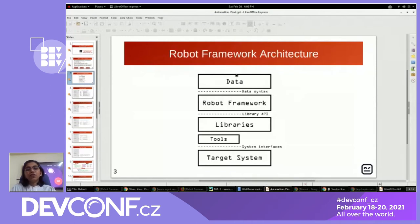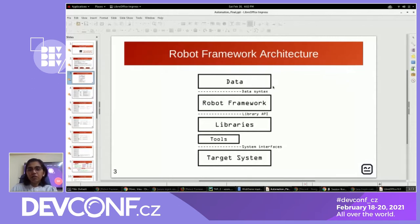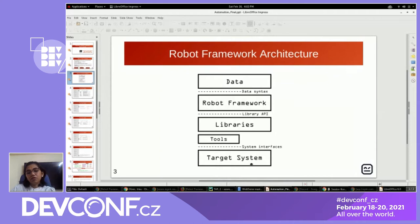This is the basic architecture of the robot framework. We have test data — that means what we use to write the test scripts for test automation. All inputs and configurations are part of the test data. The robot framework utilizes this test data to execute the target system for testing.